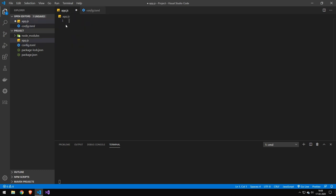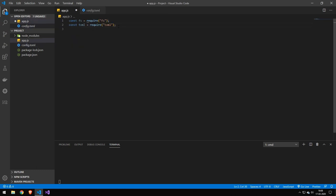So let's go ahead into the code. The first line is just FS because we want to read and write from the file system. The next thing is TOML, which is a library for parsing TOML files. That's what we'll be using that for.